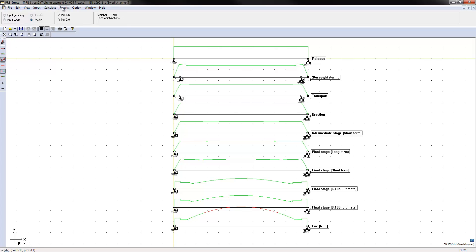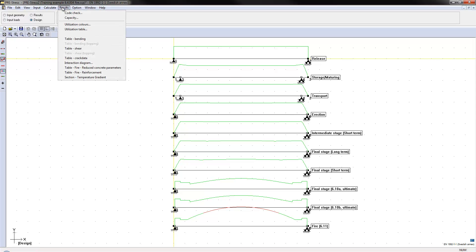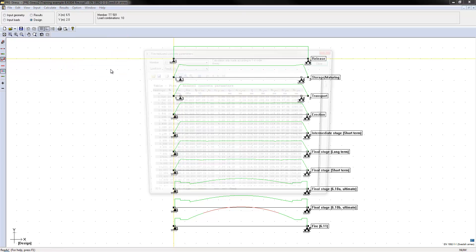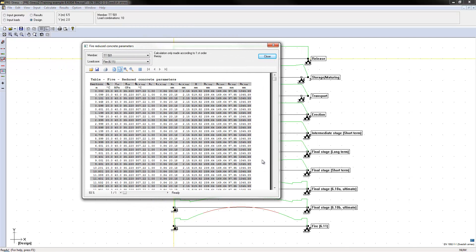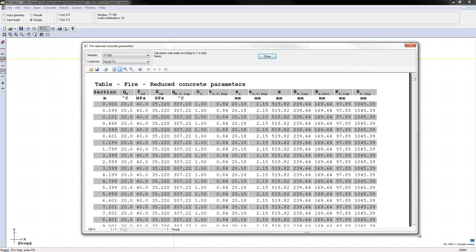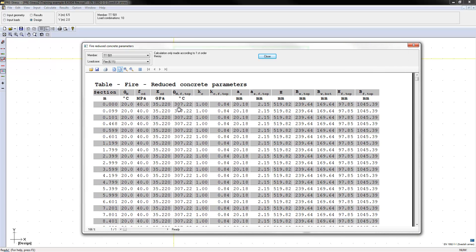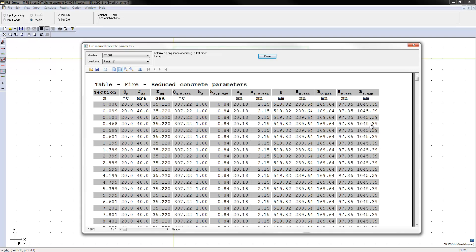And now for the specific fire results we have a table fire reduced concrete parameters and this is a table where we are looking at different temperatures in the middle of the cross-section. We have concrete strengths, module of elasticities, different temperatures and reductions of the cross-section can be shown here.